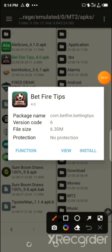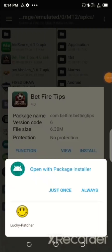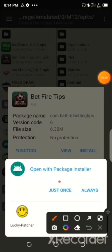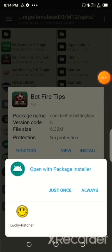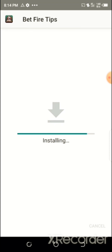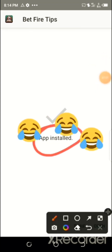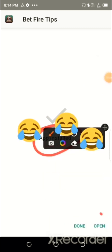Click on 'Install,' then select your installer and click 'Install.' See the magic — the app is now installed successfully.